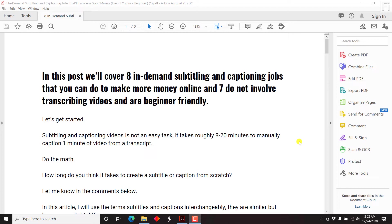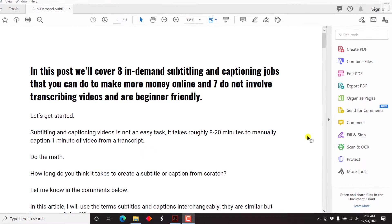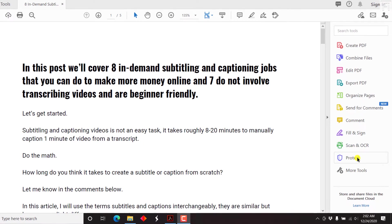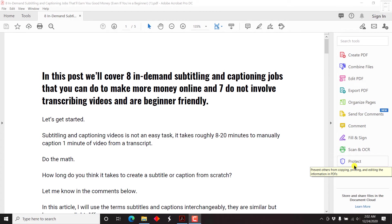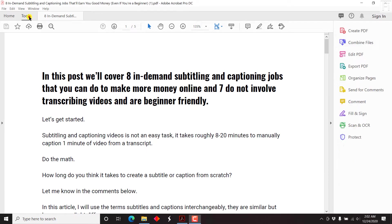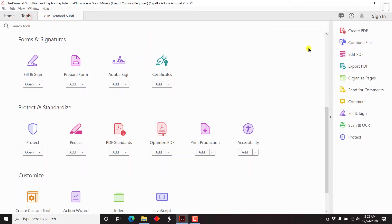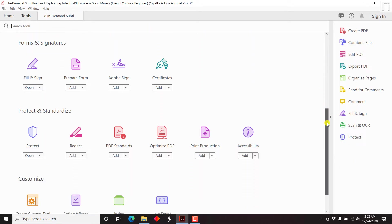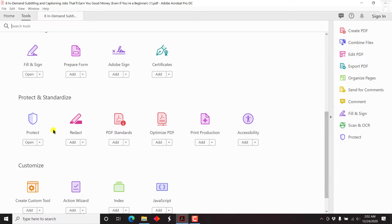So by default, when you open a document inside Adobe Acrobat DC, and I already have a document open, you may get the options to my right where we have the create PDF up to the more tools. And then there's an option called protect. If this is not available, you can go up to the tools and scroll down. If this ribbon is still up, just scroll down and click on protect.